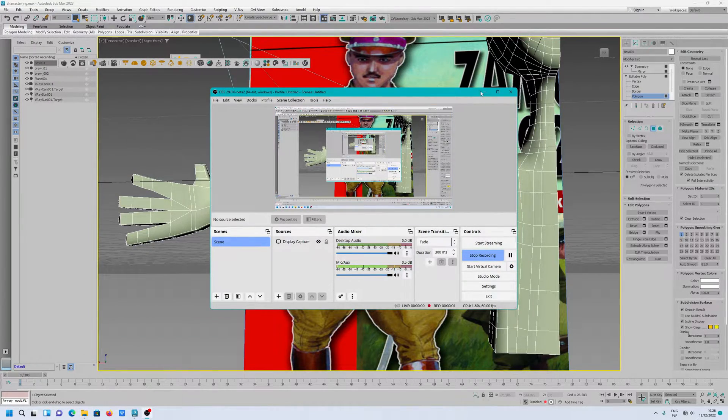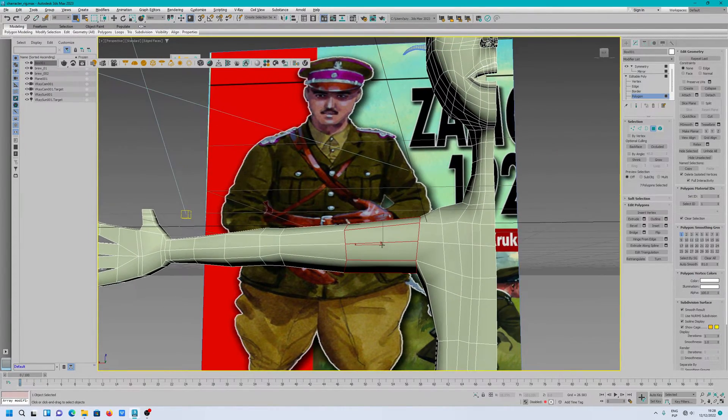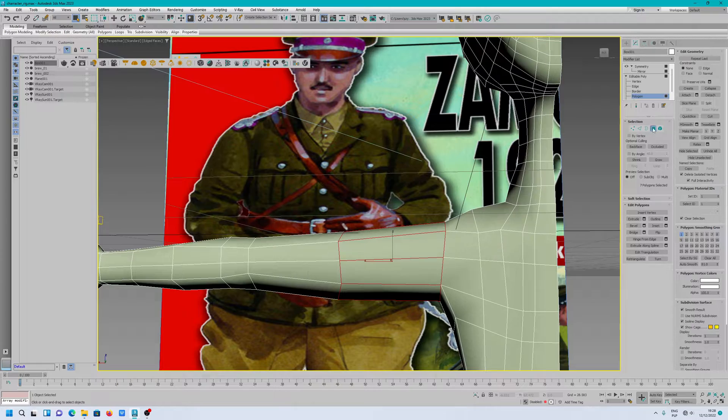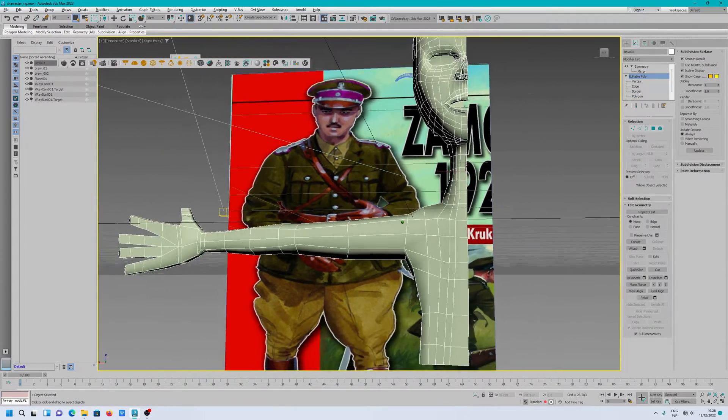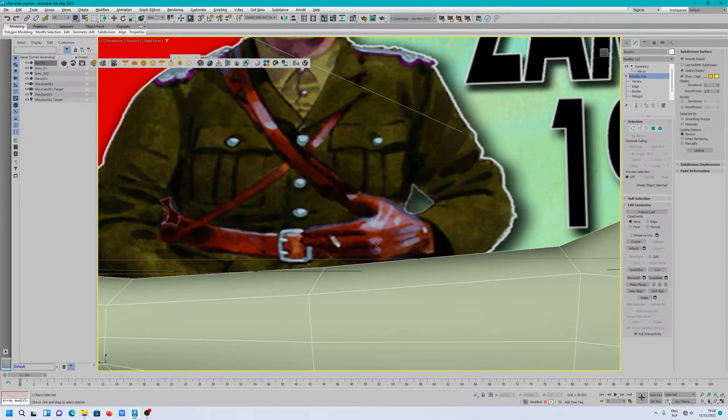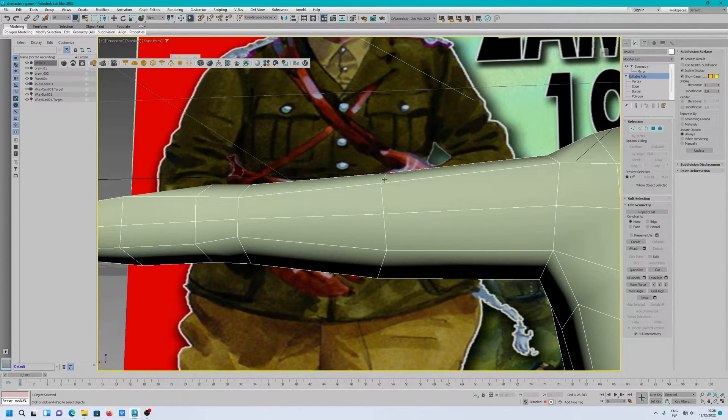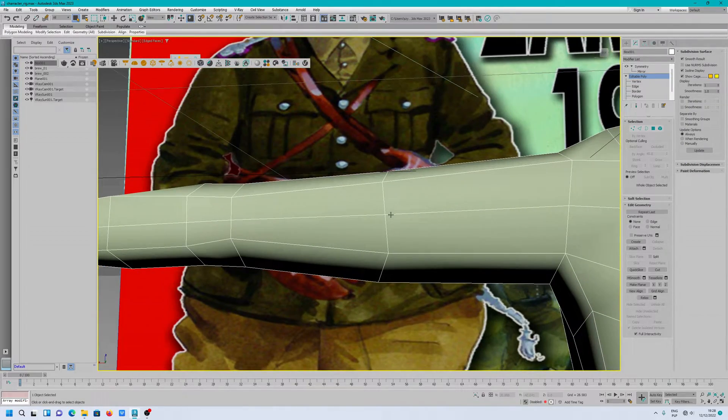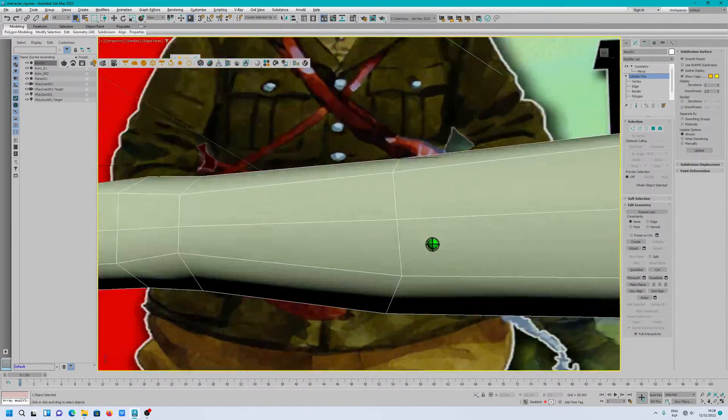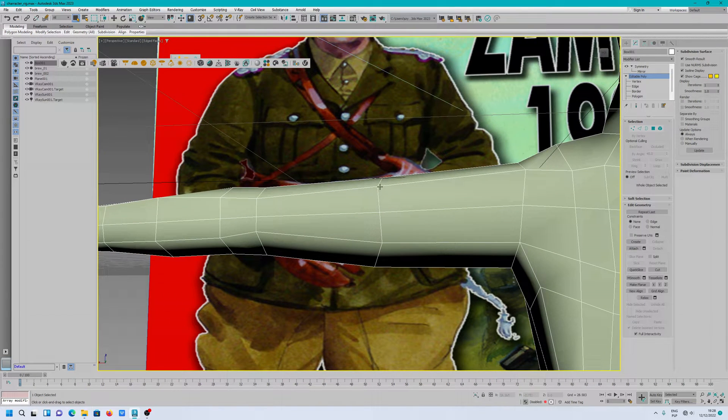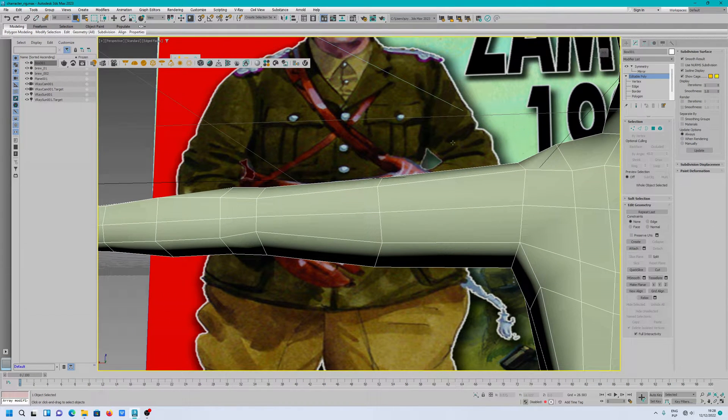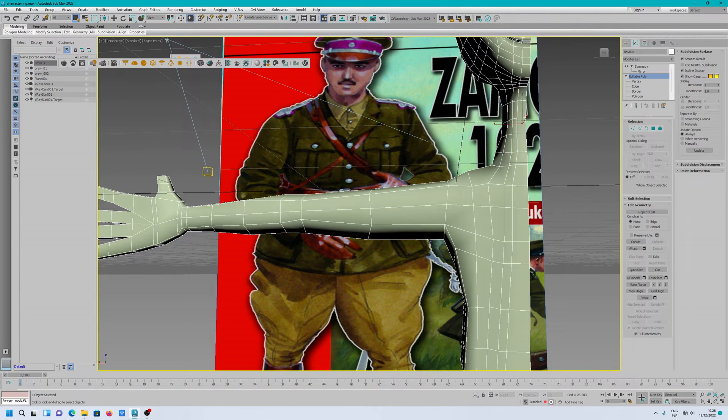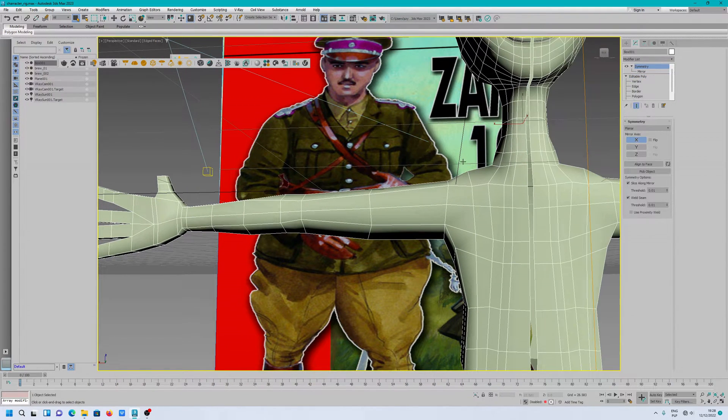Hello everyone. Today I want to show you something quite interesting - how to quickly snap to a polygon edge when you slice polygons across a mesh. You can see we have a polygon edge here, and we can quickly snap to this edge when we slice.